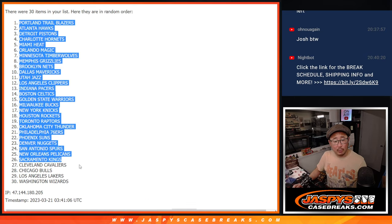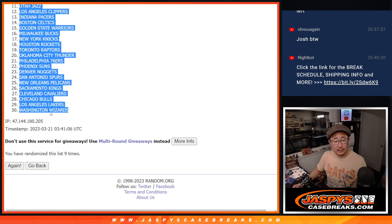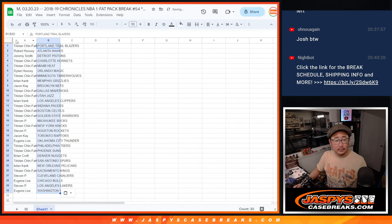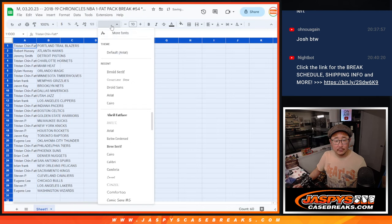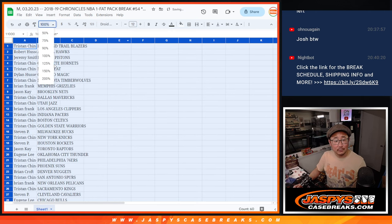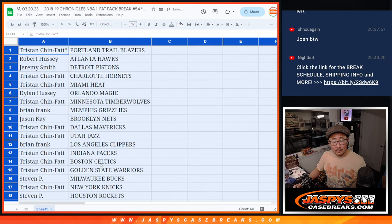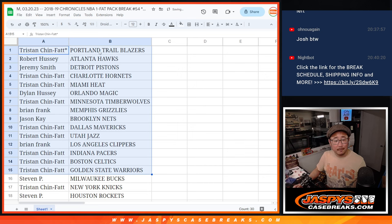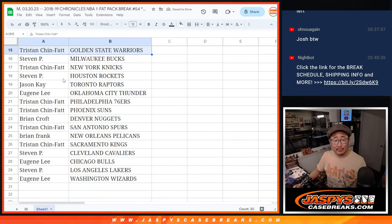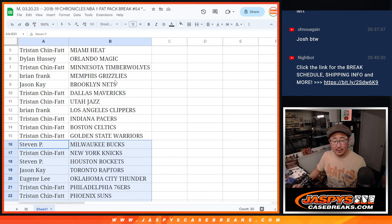We've got Portland down to Washington. Now this is 1819, so... Who has Dallas? There you go, Tristan, with the Mavs. Maybe you'll find some Luka rookie cards in there. There's everybody else right there.